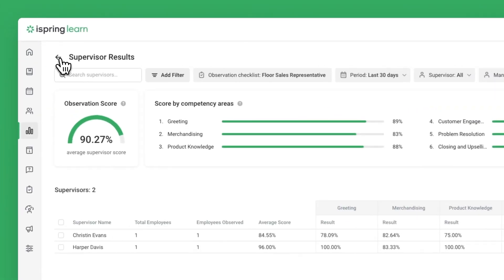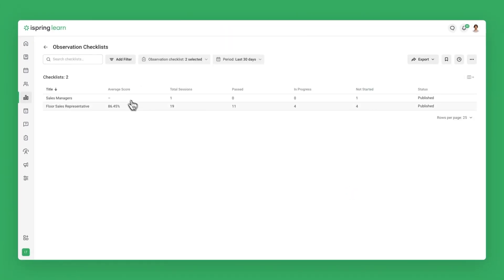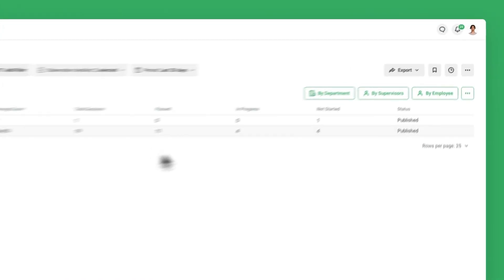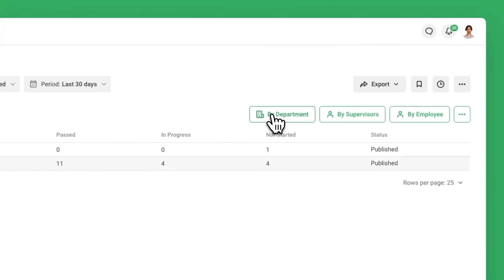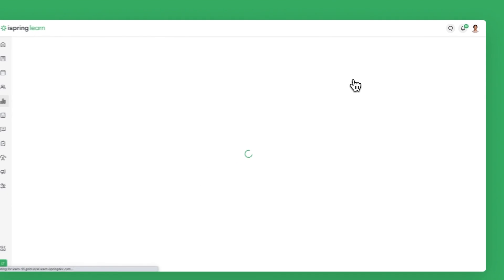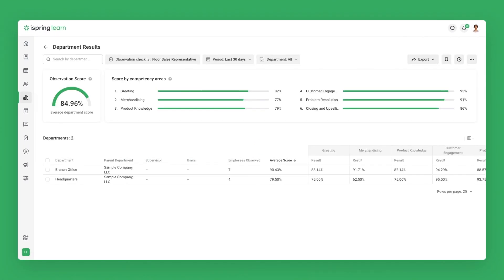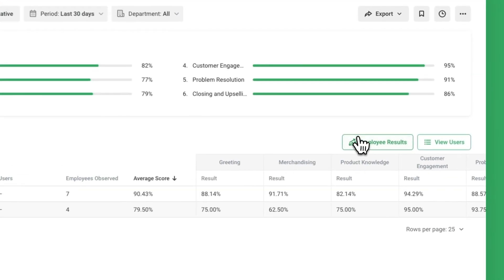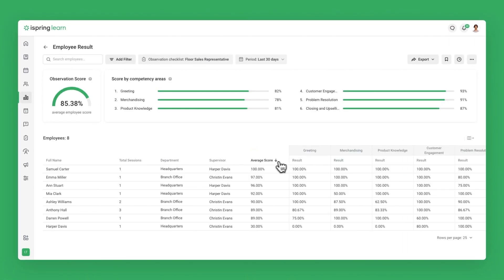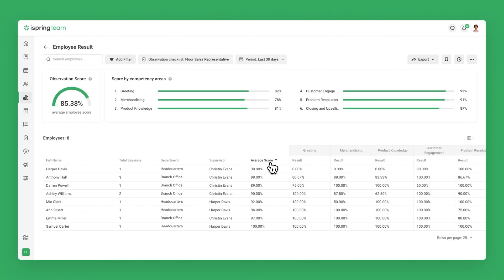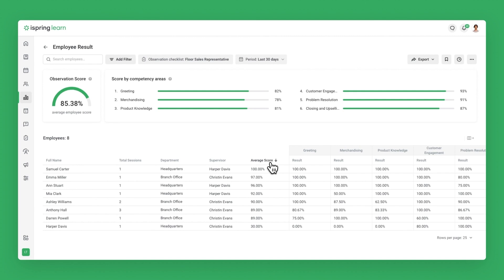Go back to the previous page, select a checklist again, and click By Department. The report will show you which department is performing best. To see a list of the employees in a department and their individual scores, click on Employee Results. Sort by Average Score to see who is at the top of their game and who is underperforming.